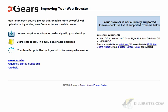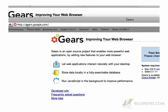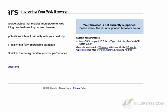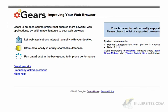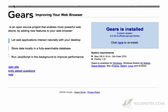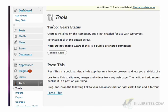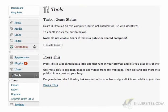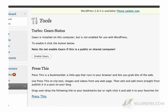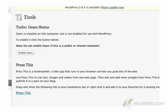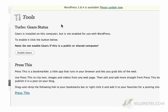First thing you've got to do is go to gears.google.com and install it. If you don't have it installed, you'll see a button that says Install Gears — install it. You know it's safe because it's Google. Once you've installed Gears, go to your WordPress — assuming you have version 2.83 and up — scroll down to your Tools menu, click on Tools, and you're going to get this screen.